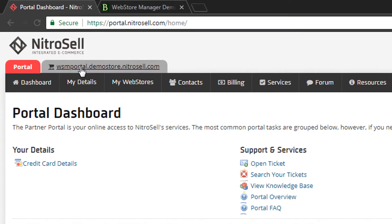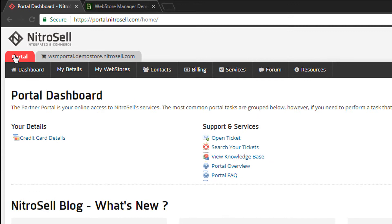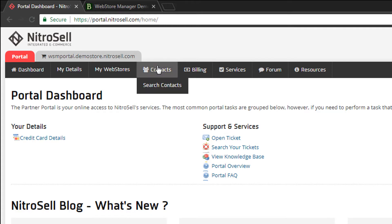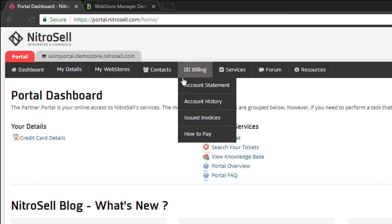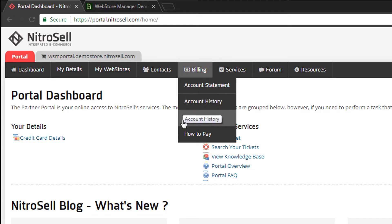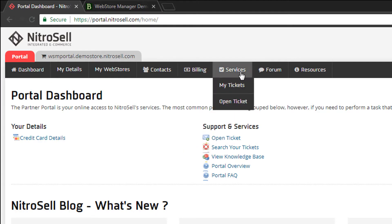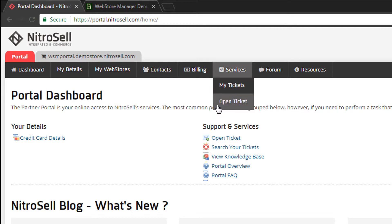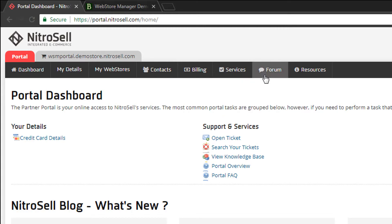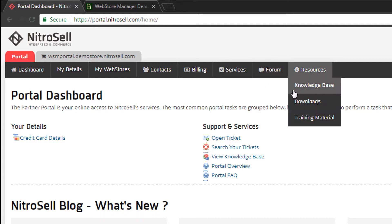We'll start with a quick tour of the Portal. It features links to manage your Nitrosell retailer account. These are the fundamental settings and information about your account, including who can access your Portal and Web Store Manager, to see billing, account history, and set up how to pay, to view an existing or open a new customer support ticket, to participate in or find useful information in our forum, and to download software and training materials.